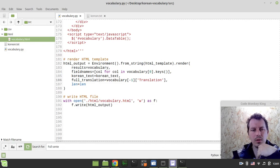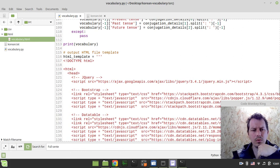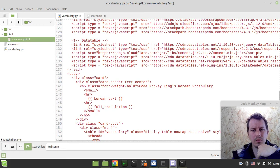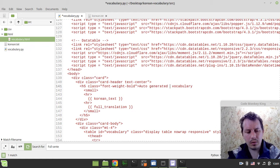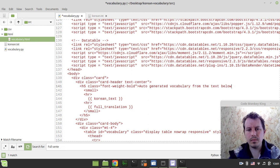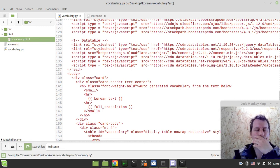Let's also change the title - go back to the vocabulary screen and call it 'Auto-Generated Vocabulary from the Text Below'. Save. Yeah, it seems fine.